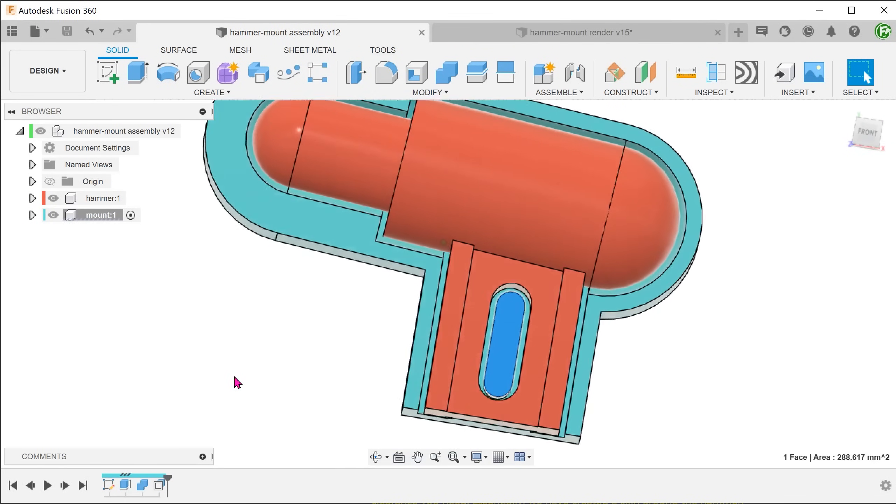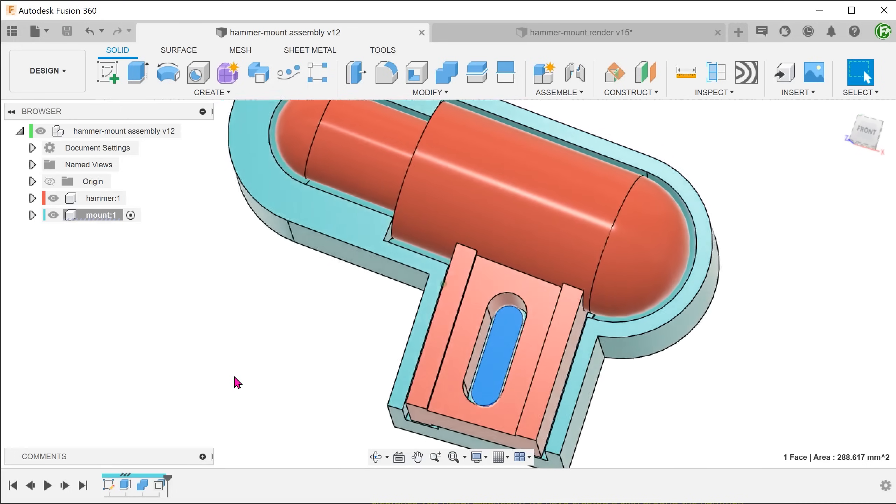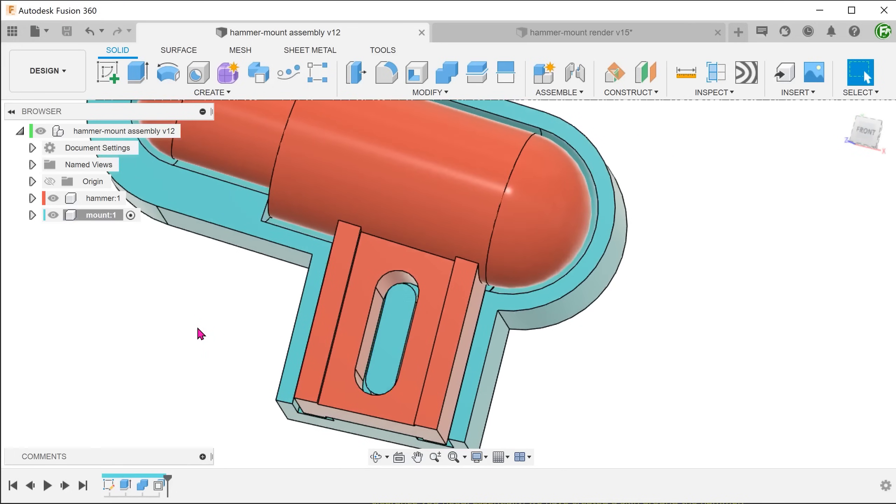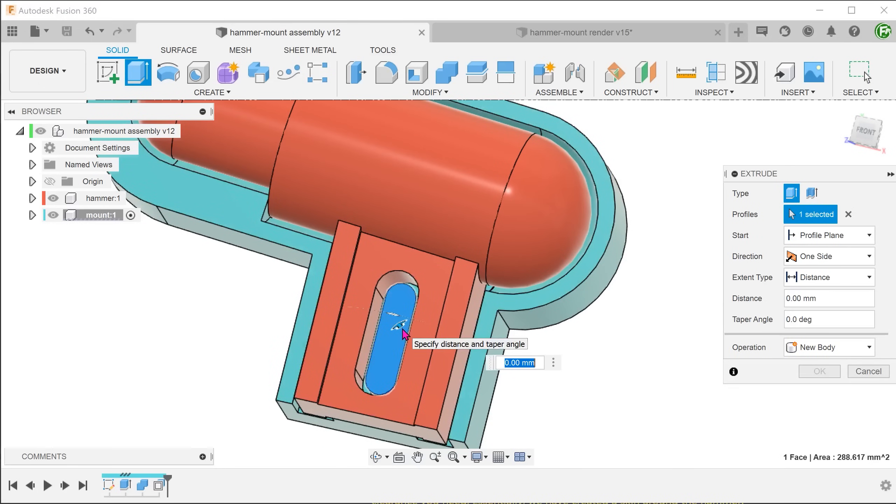This protrusion is going to serve as a locator when we mount the hammer and we want to make it more pronounced. Begin the extrude command and select the face of the protrusion.